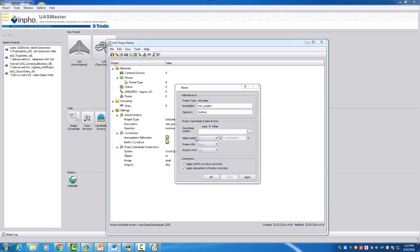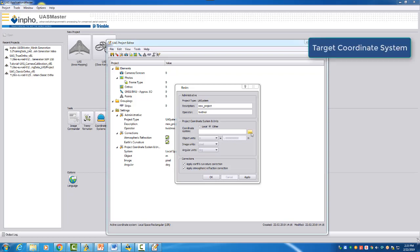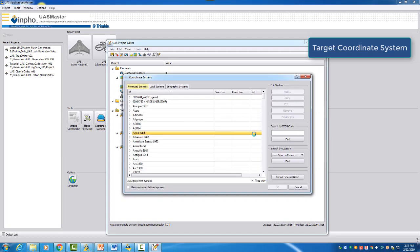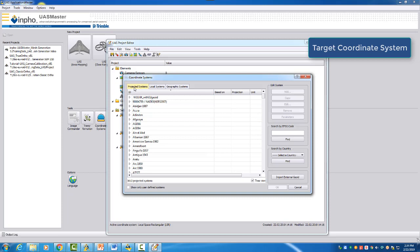So let's start with our data. We have data which is flown in Belgium. So when we go here to our selection, then we will see that we have here three different tabs: projected systems, local systems, geographic systems.